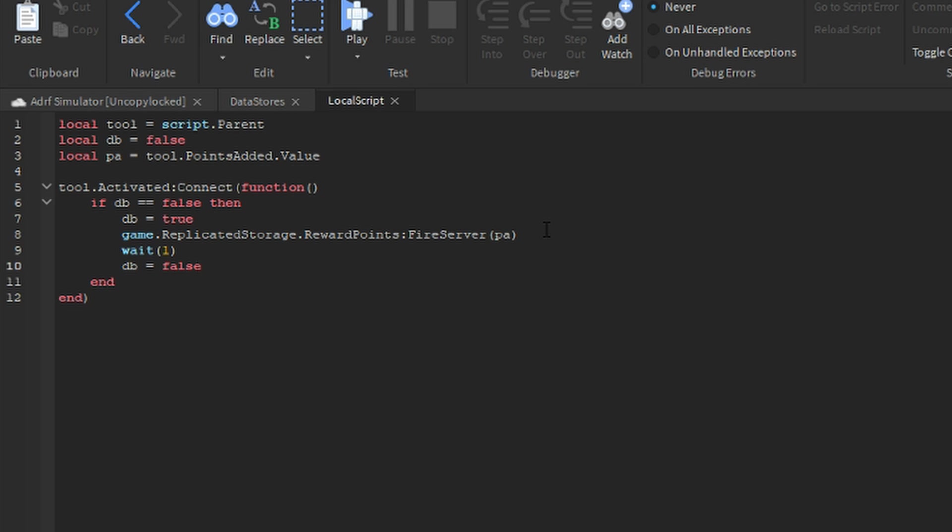If you need to, just pause the video and look at the script and type what I typed. If you can't get the script because you can't read it because it's too small or something, I'll have the source code to the uncopylocked game that you can go and edit and take any scripts you need in the description.